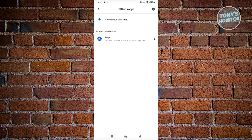Now, as you can see, the map has fully downloaded. You can also manage it — basically updating, viewing, or even deleting it if you want.